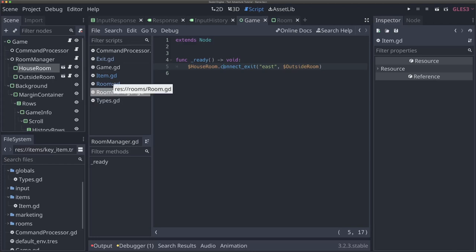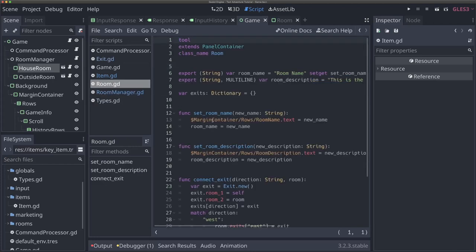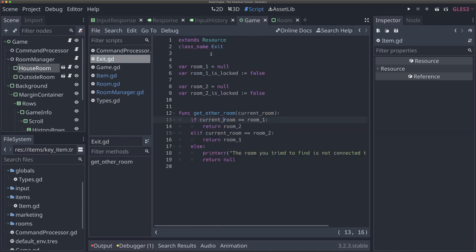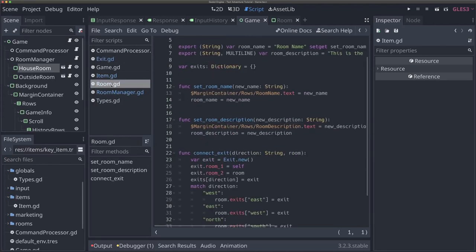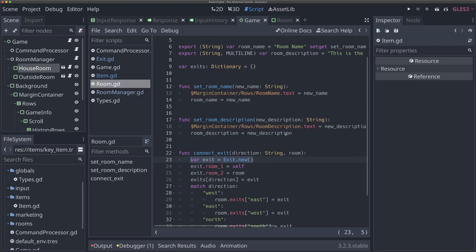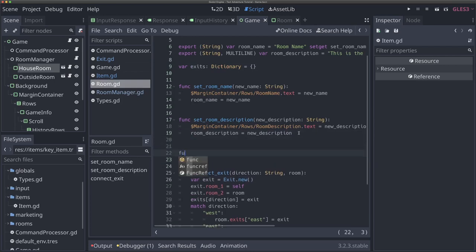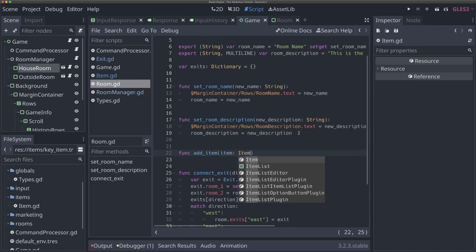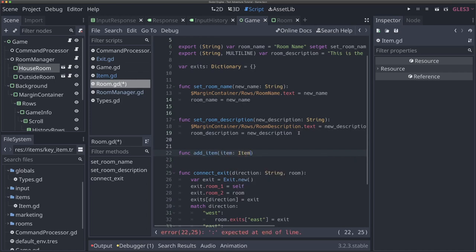So to add items, if we go to our room script, you'll notice that when we add exits, because we gave our exits a class name, we don't actually have to use preload or load. Godot is able to pick up what an exit is, and we can just say 'Exit.new()'. We're going to be able to do the same thing for items because we've given a class name to our items. So we need to add a new function to our room — I'm going to call this 'add_item'. It's going to take an item parameter typed as Item.